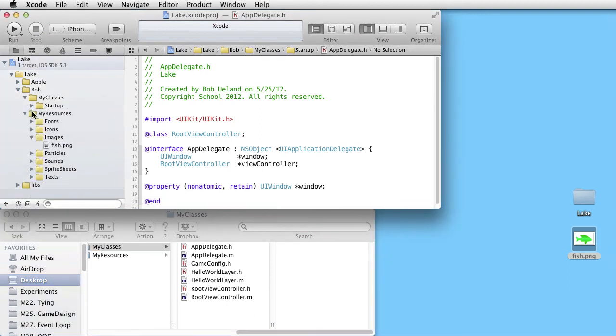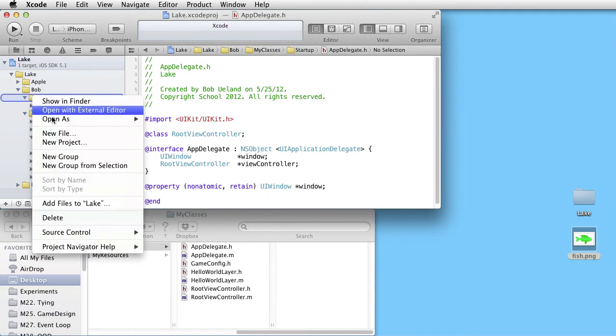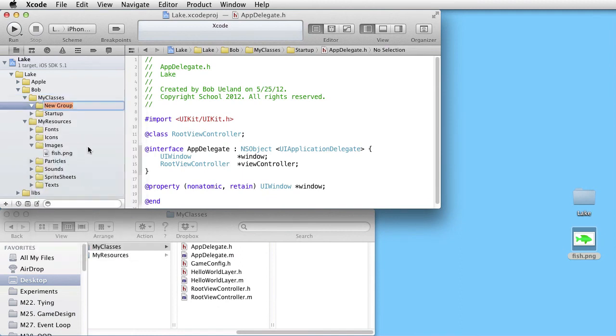Let's make a new group. Call it Navigation. Let's make a new class.